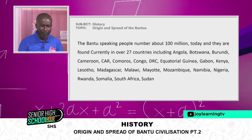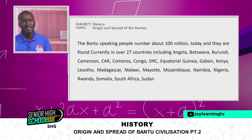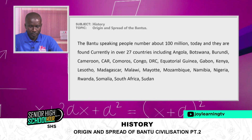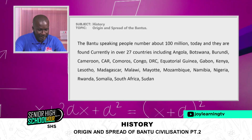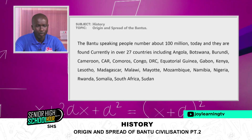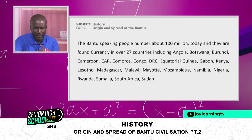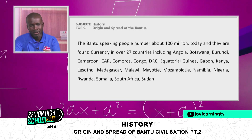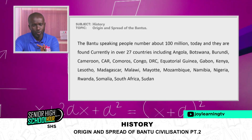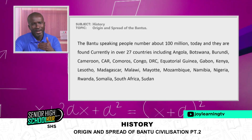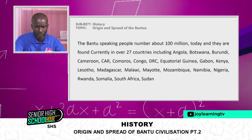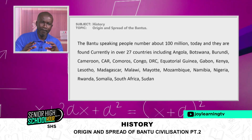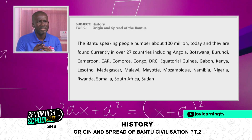The Bantu-speaking people number about 100 million people today, and they are found currently in over 27 countries, including Angola and Botswana. Your first assignment is to write down the capital cities of these countries.